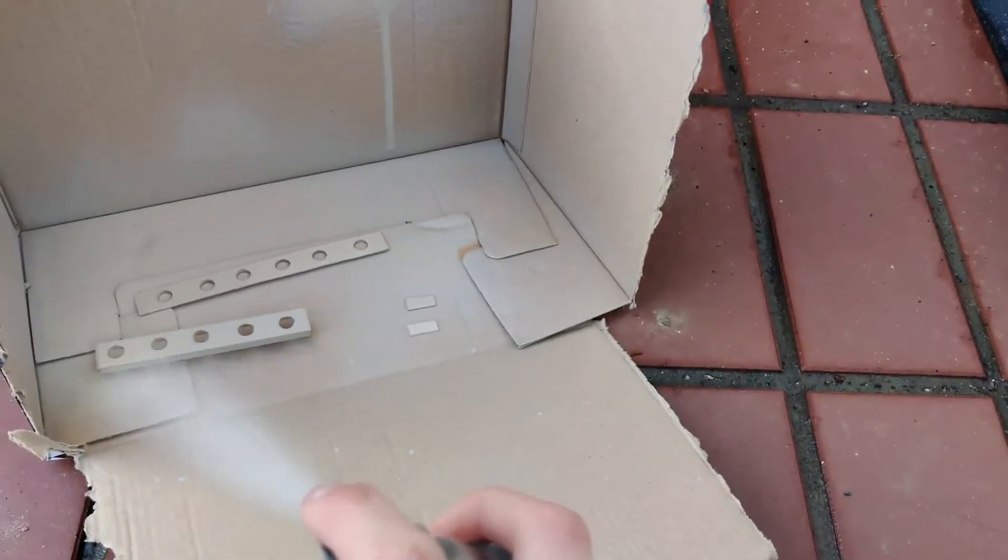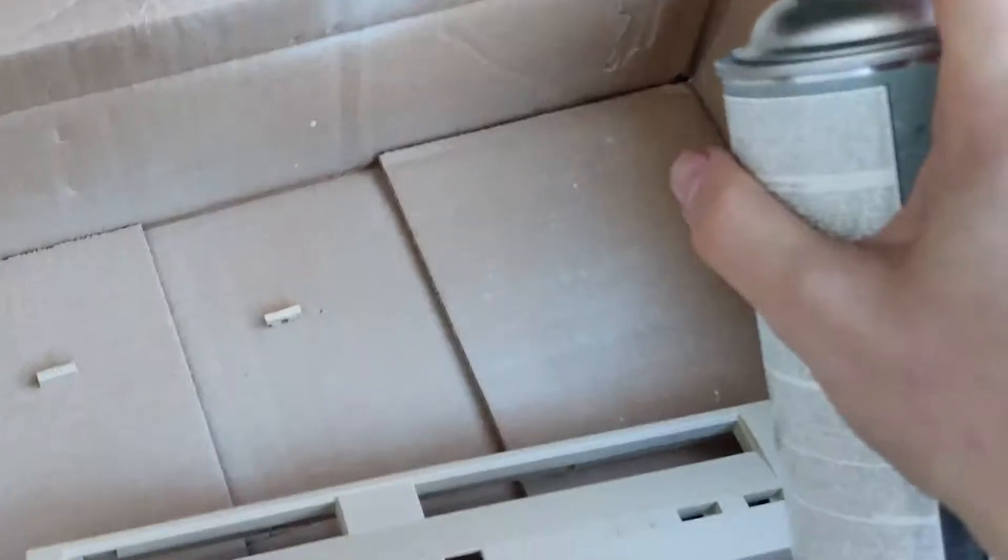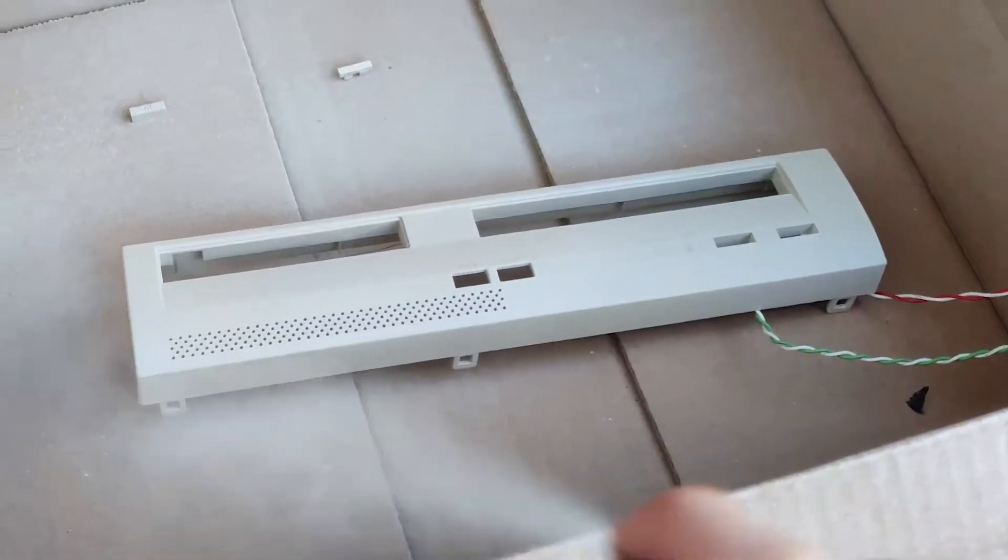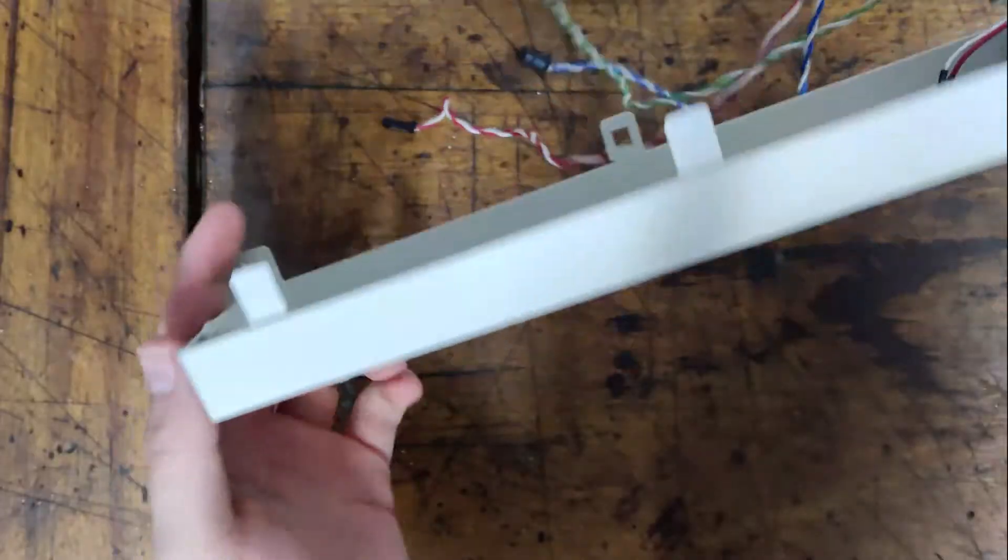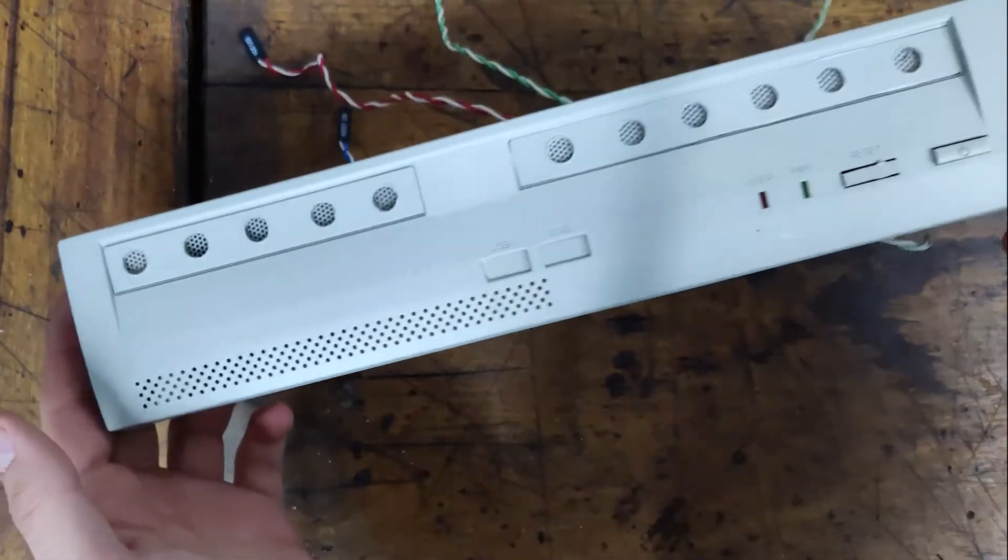All parts of the front panel then also got a coat of grey primer and some matte clear coating, resulting in a more uniform look.